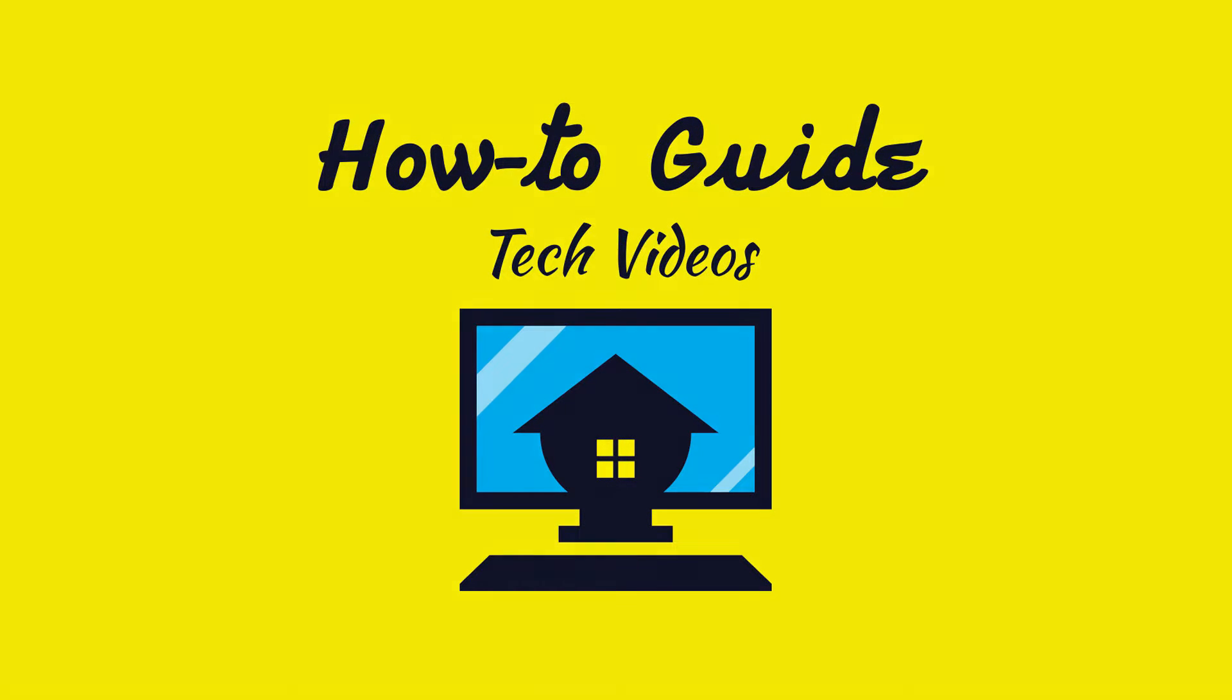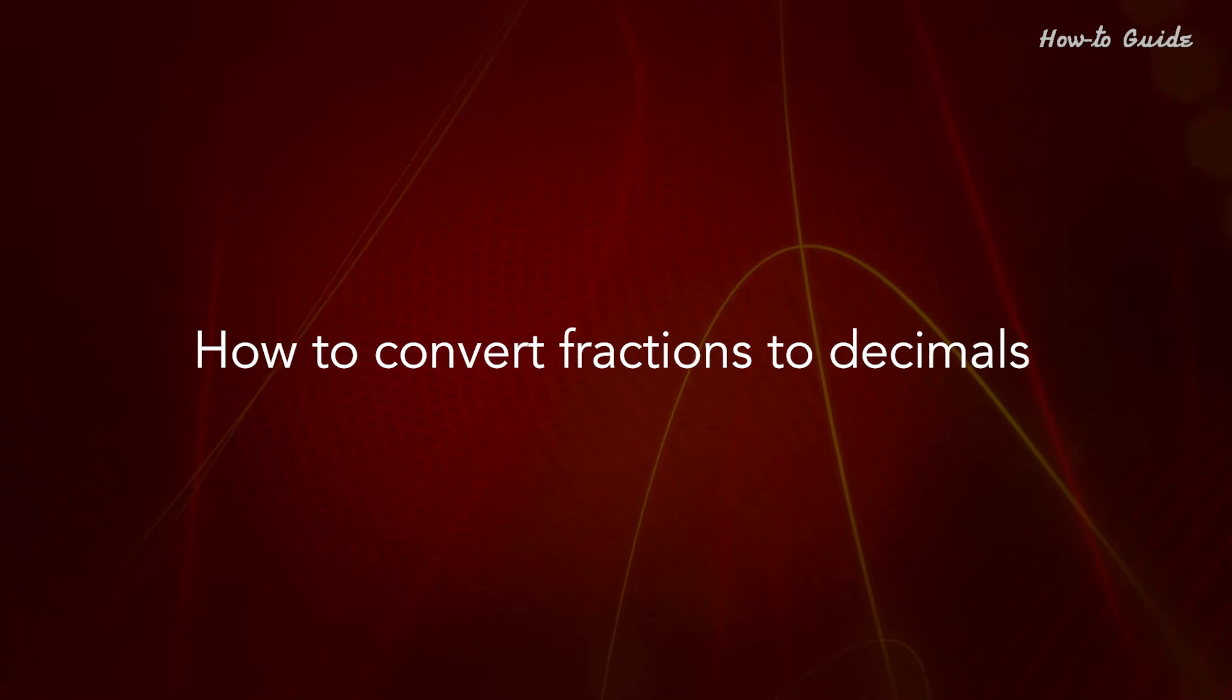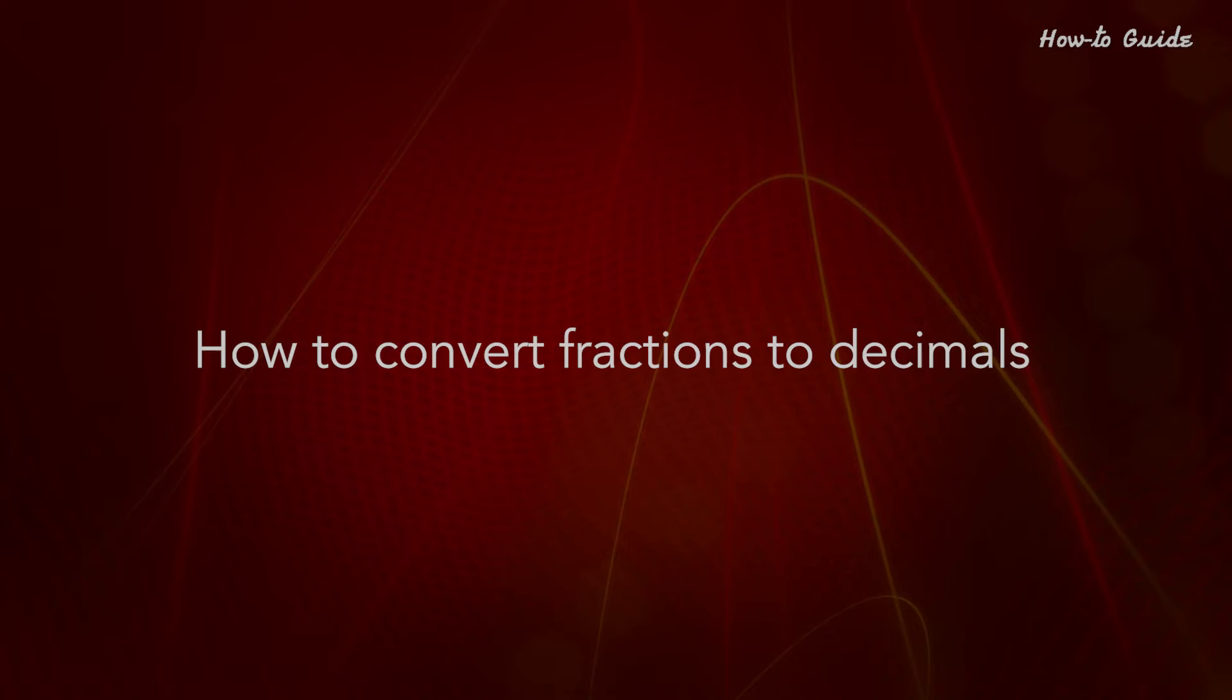Welcome to this tutorial on how to convert fractions to decimals.